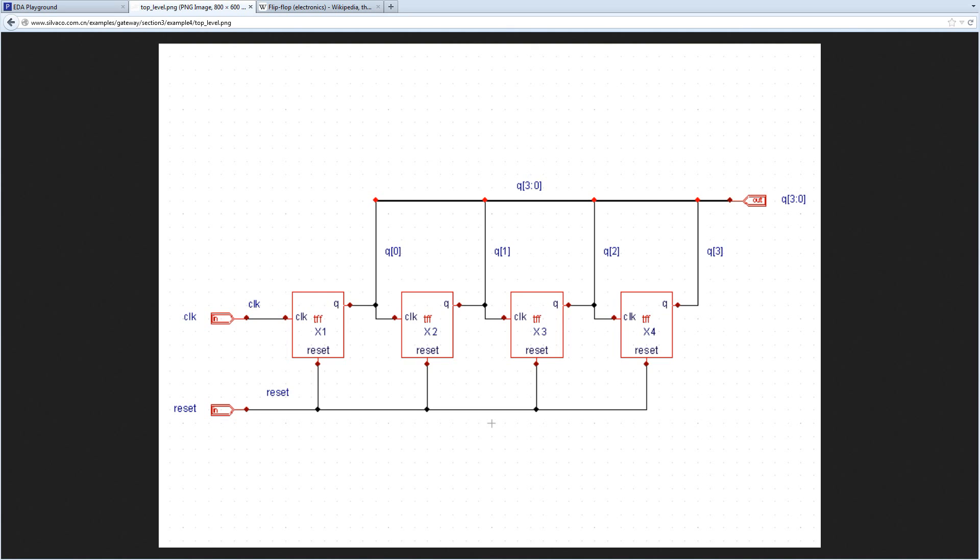Welcome to EDA Playground Verilog Tutorials. My name is Victor, I'm the creator of EDA Playground and today we will be creating a Ripple Carry Counter.